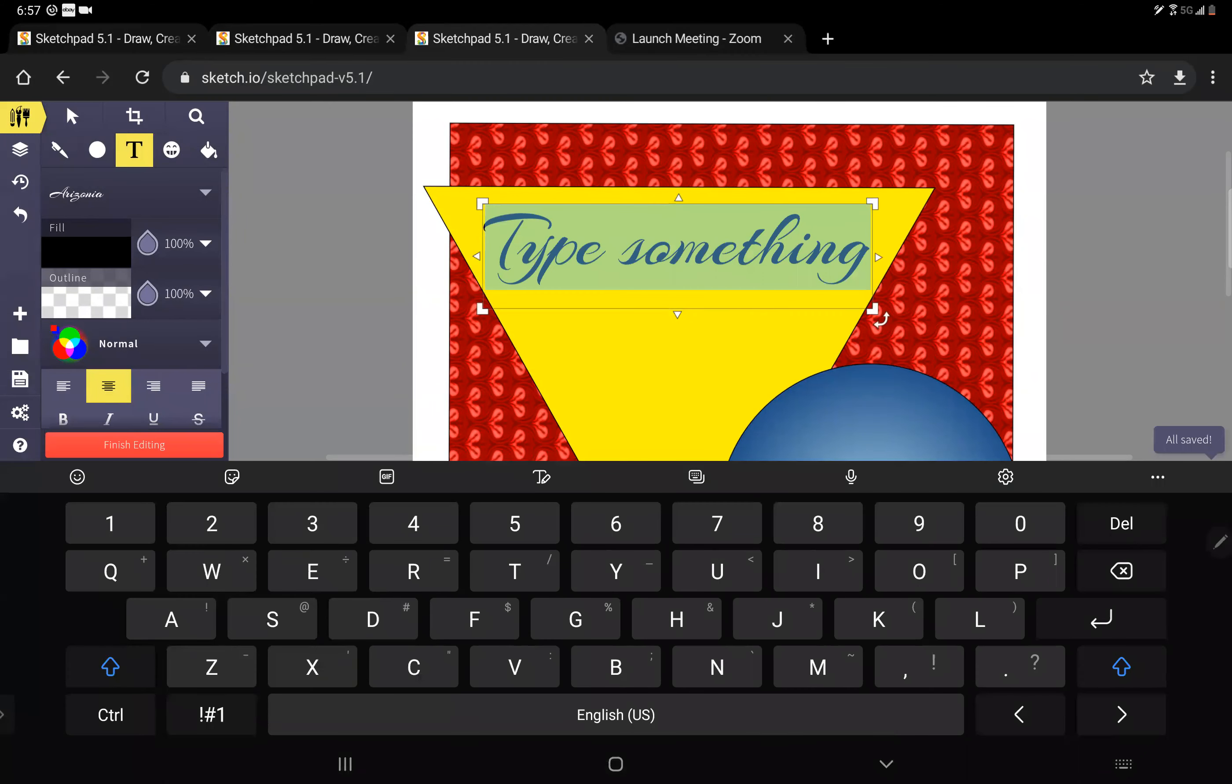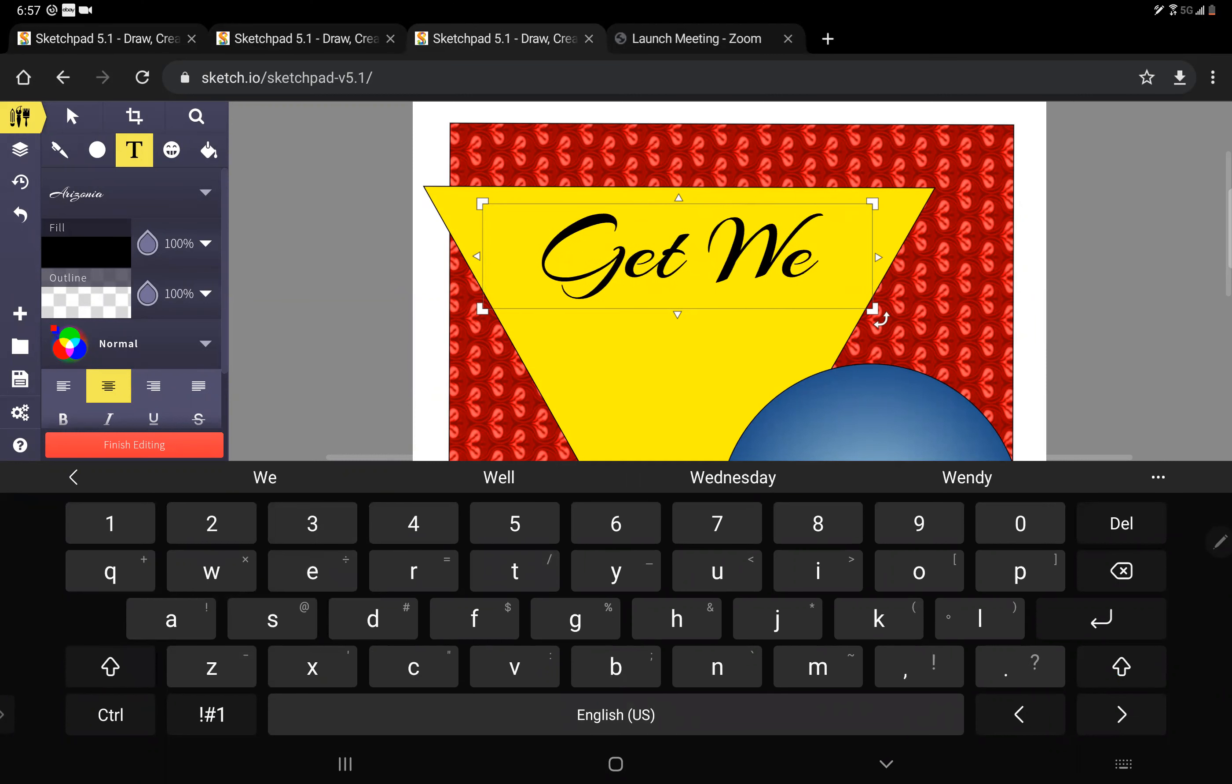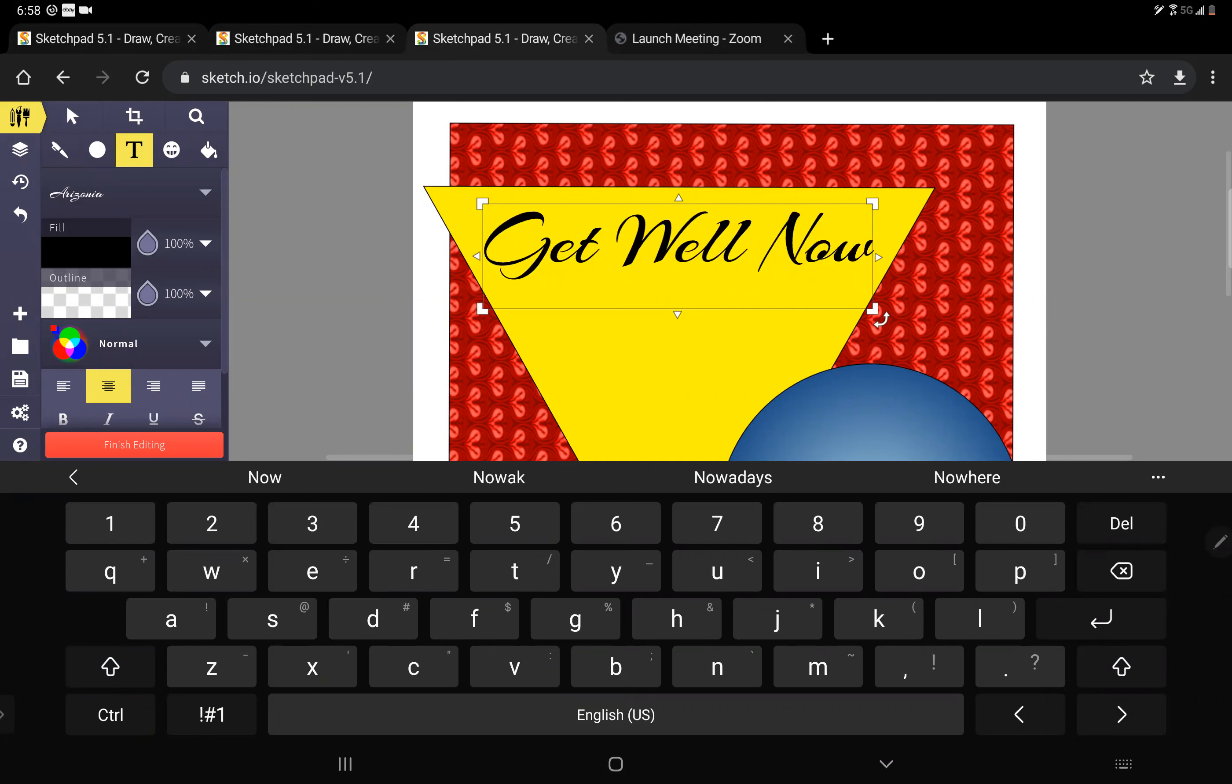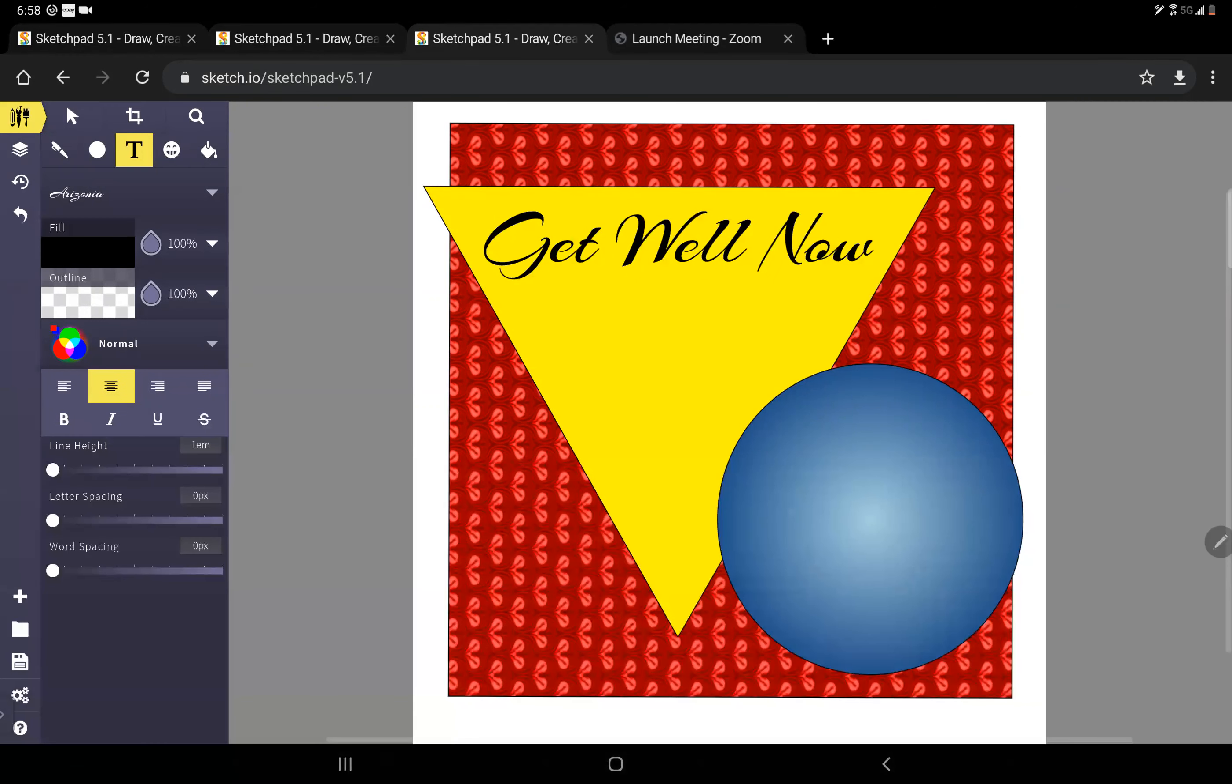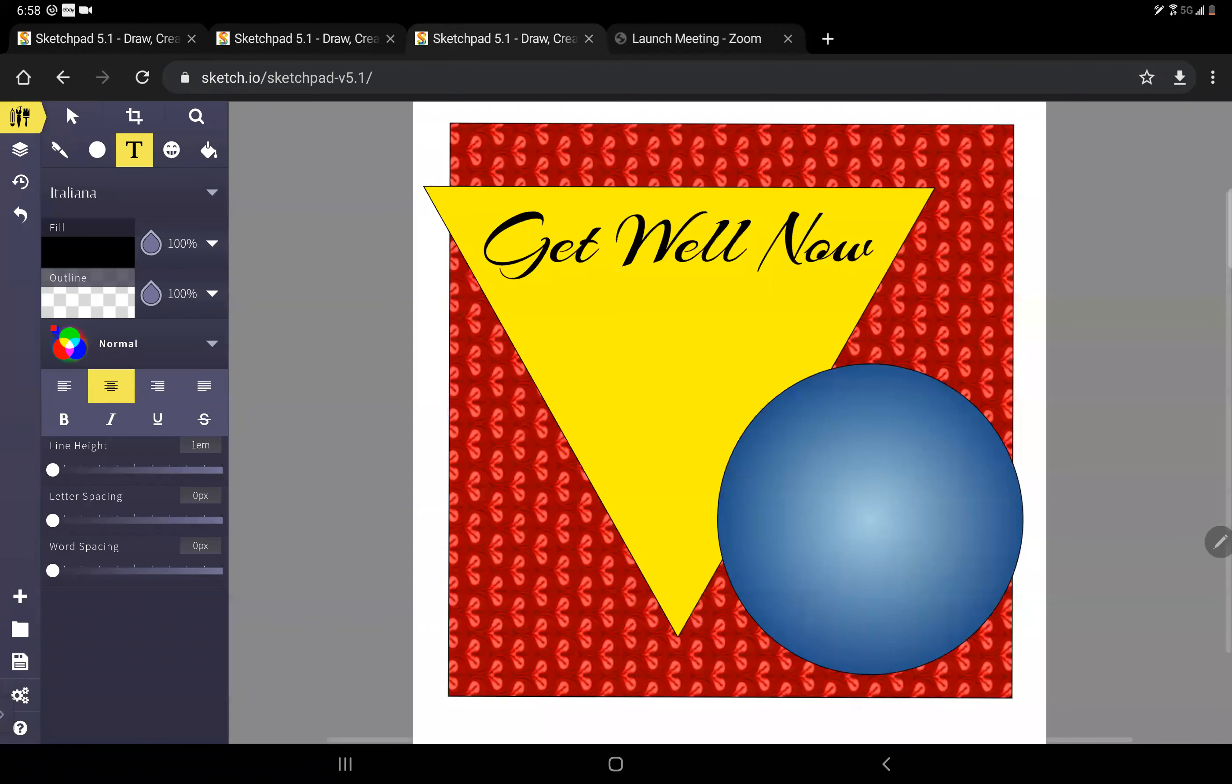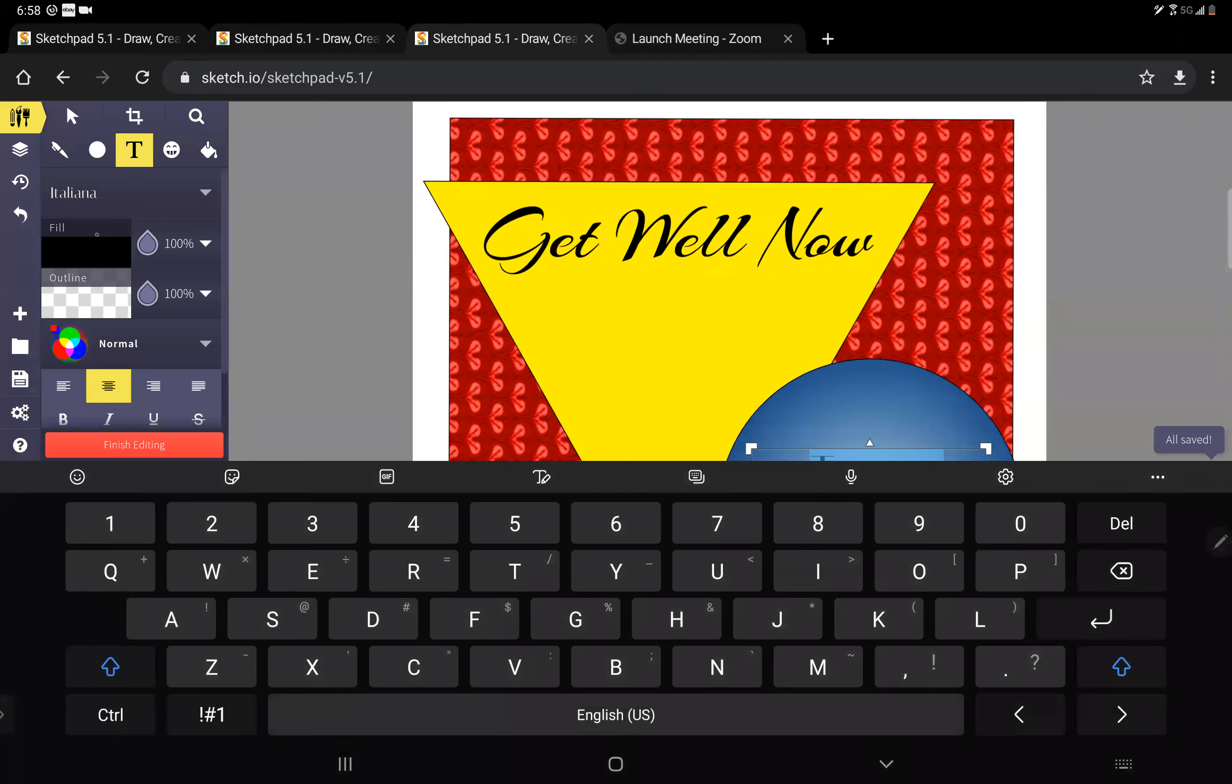When I do it says 'type something,' well I'm going to type 'get well now,' because we don't want to wait for him to get well soon, we want him well right now. We're not patient people in our household. Then down here I want to change the font and I want to make it something a little different. I think I like this Italiana, that's a really pretty one, and I'm going to put my text again, I'm going to draw it down here and I think I want to have it say 'we miss you.'